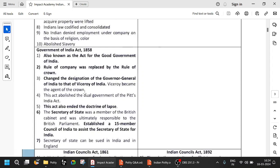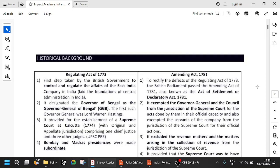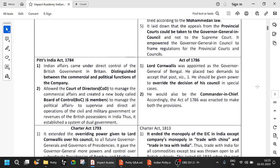The 1858 Act also abolished the Dual Government of Pitt's India Act. Pitt's India Act brought in the Dual Government — the Board of Control and the Court of Directors. Let us look at the Pitt's India Act. The Pitt's India Act of 1784 is also important.